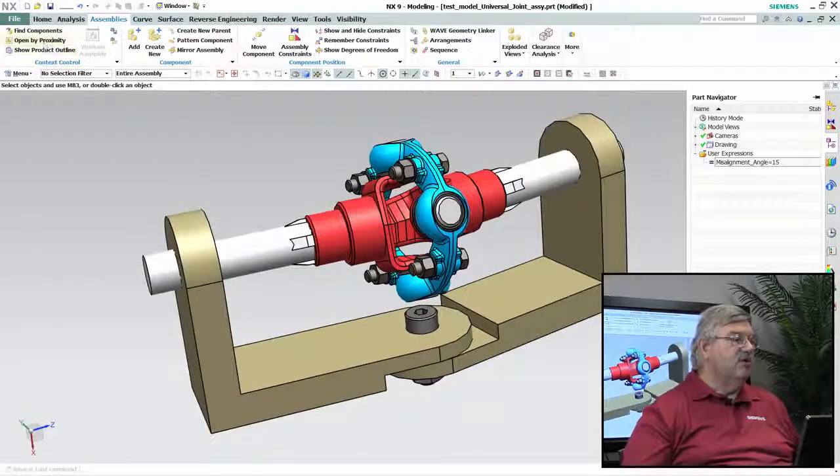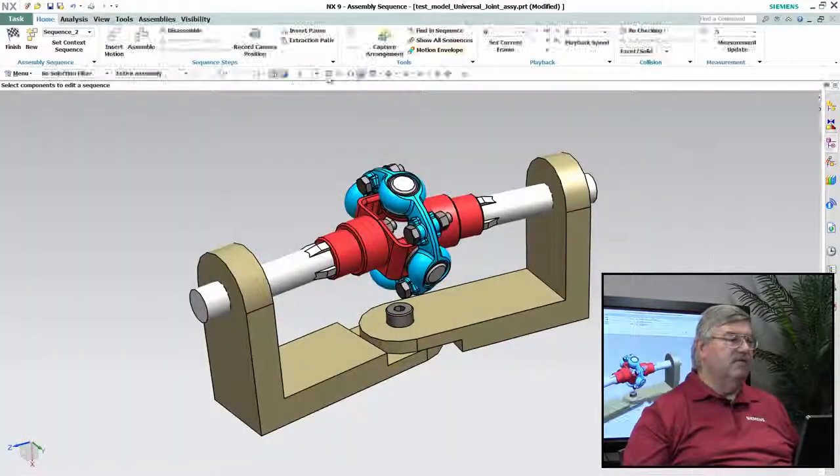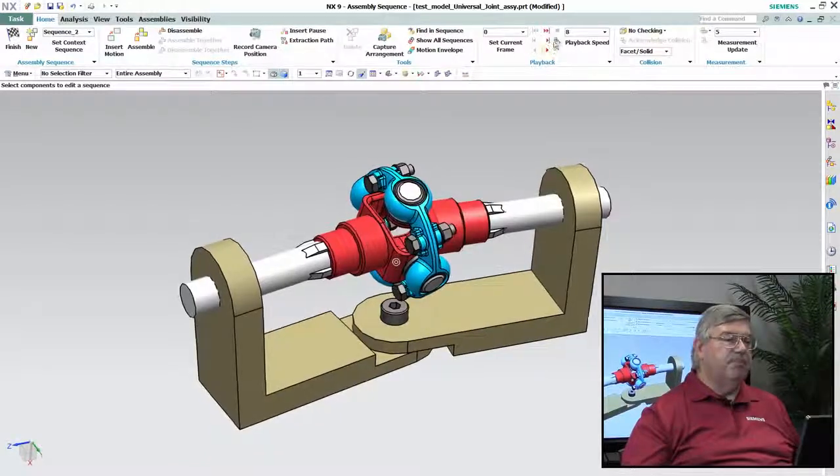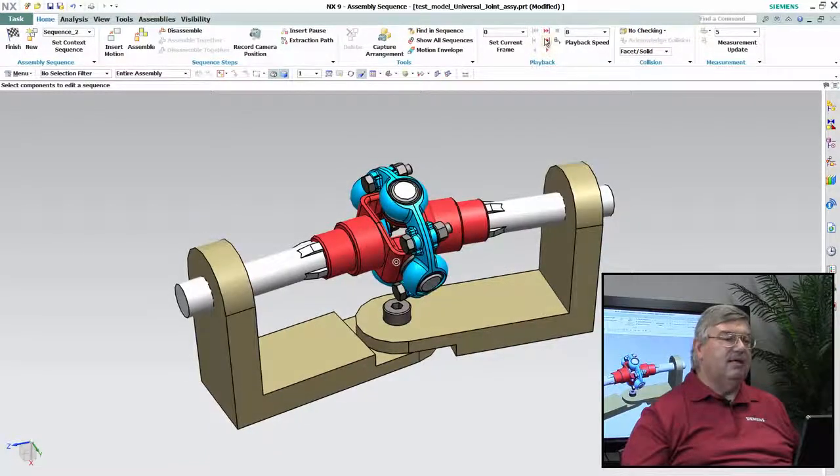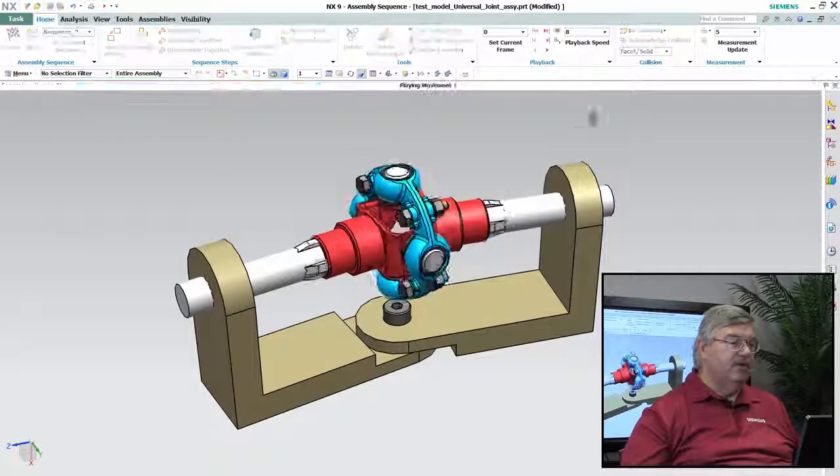So now we're going to go back into that sequence and we're just simply going to play it back and see how it plays.